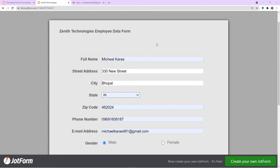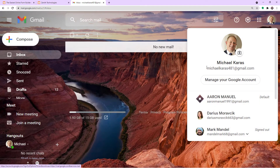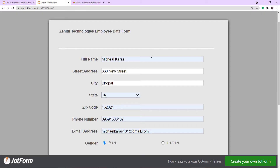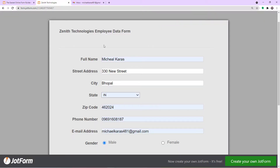This is a form I have built with JotForm, titled Zenith Technologies Employee Data Form. This is the inbox of a person called Michael Karras. Michael Karras is filling the form and wants to be the new employee of Zenith Technologies. Once the form is submitted by Michael Karras, he will be receiving an offer letter from me. Let me show you how it's done.